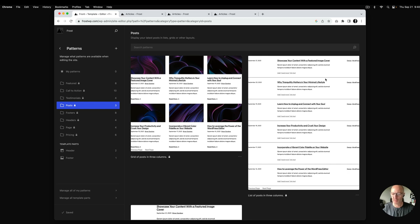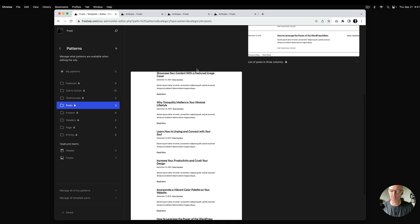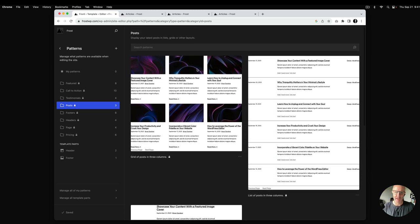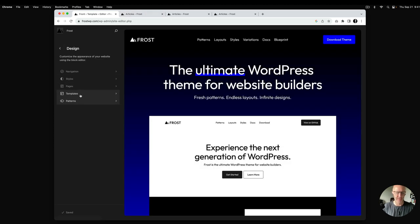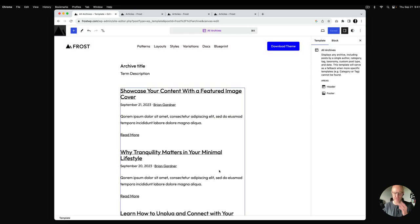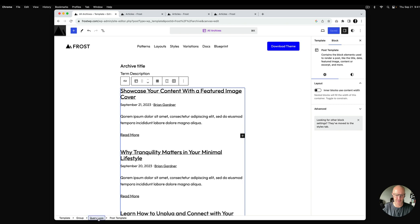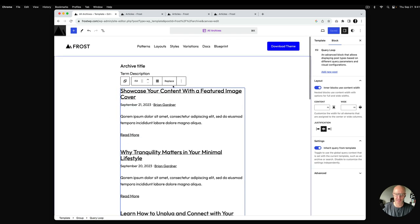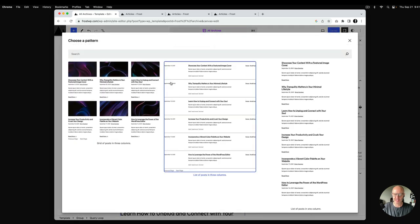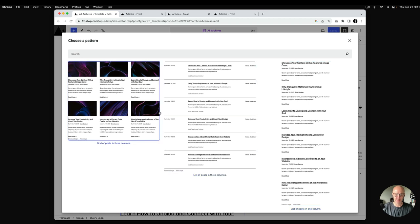Here you can see the three post patterns that come with Frost: a grid view, a list view, and the default stacked view — just the list of posts in one column. I'm going to show what it looks like to edit the archive template. I'll click on Templates, then All Archives. This is the default list view of the posts. If you select the query loop, the site editor has a replace functionality which allows you to swap that query loop with either of the other two patterns.